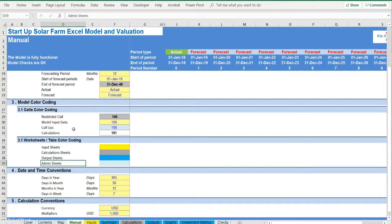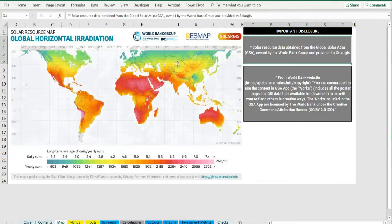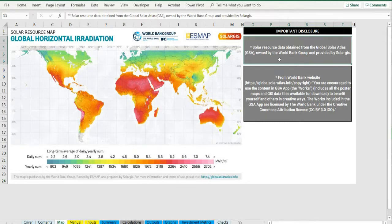Map tab presents on a global scale the horizontal irradiation in order for the user to be able to approximate an estimate of the irradiation for his region. Solar resource data obtained from the Global Solar Atlas, GSA, owned by the World Bank Group and provided by SolarGIS under the Commons Attribution License.